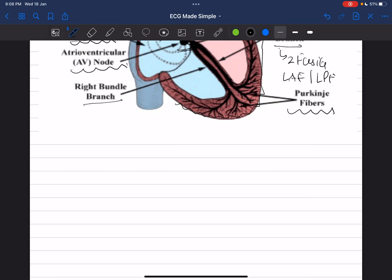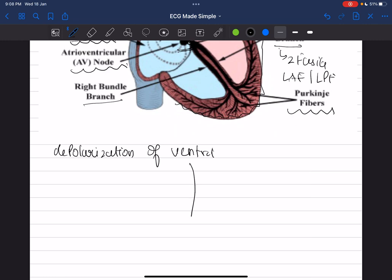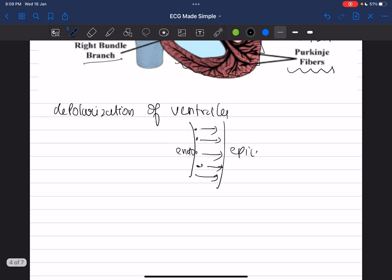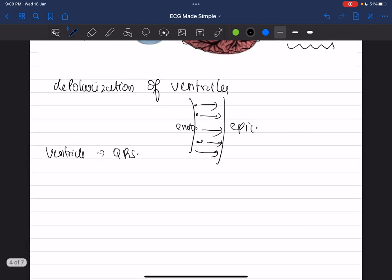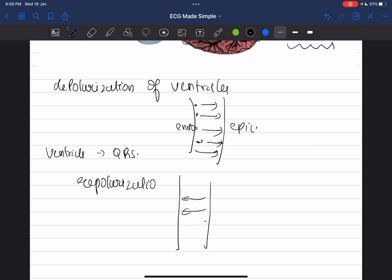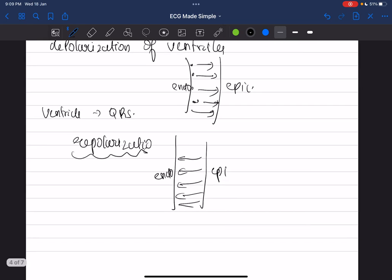The Purkinje fibers are distributed throughout the endocardium. Depolarization of the ventricles goes from endocardium to epicardium — the wave of depolarization always moves from endocardium outward to epicardium. Ventricular depolarization produces the QRS wave. Repolarization acts in the opposite direction — it arises from the epicardium and goes back to the endocardium.